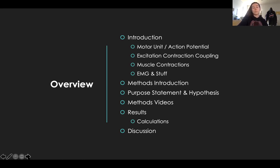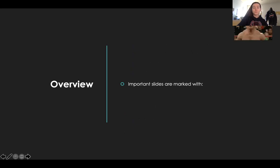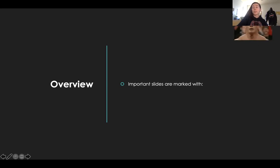I'll talk about methods, which you guys will see in the methods video. There is no purpose statement or hypothesis — I forgot to take that out. You guys will hopefully watch the methods videos so you can get your data. And then there's one calculation that I'm going to put up for you guys, and that'll be it.